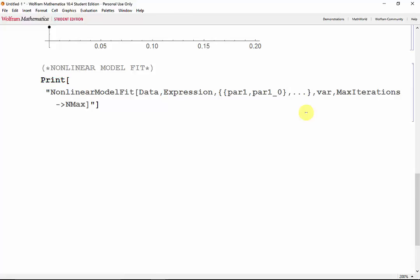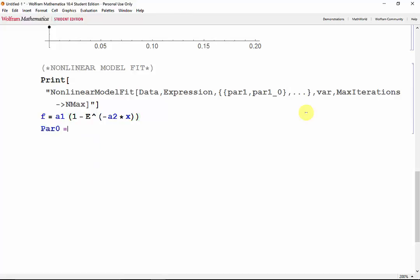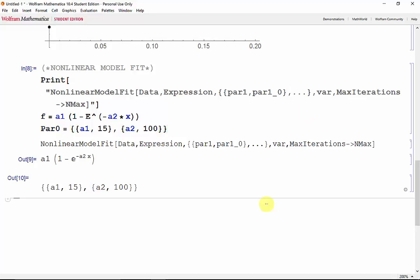So let's say that we're told that our data can be approximated with the expression f equals a1 times 1 minus e to the negative a2x. And we have the initial guesses pair 0 equal to a1 initial guess 15 and a2 initial guess 100. Shift-Enter. Now, where x is the independent variable and the rest are parameters, we can get a non-linear regression using the non-linear model fit.